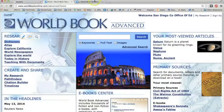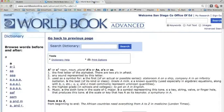Let's look at that dictionary page we opened. It's very similar to most online dictionaries that you've used.